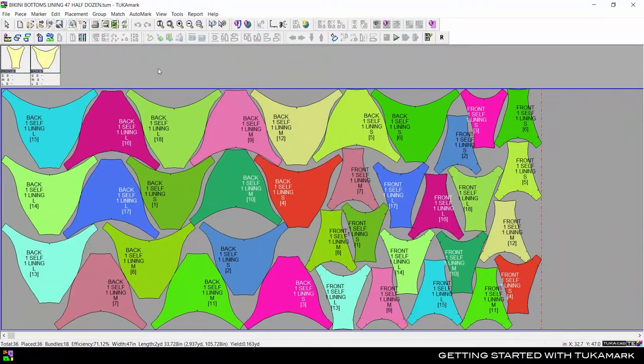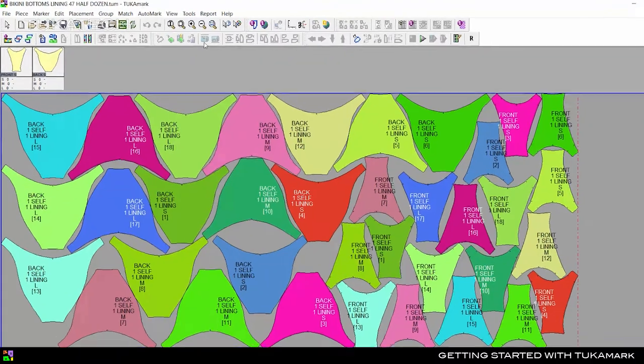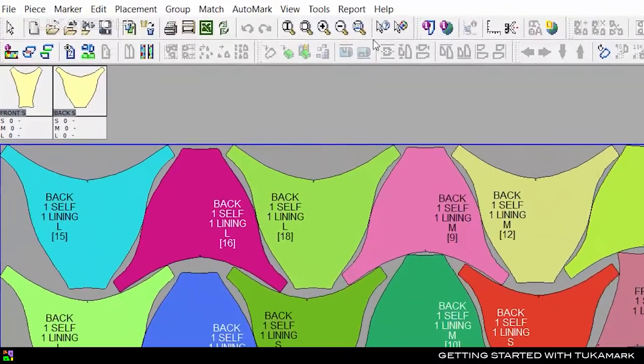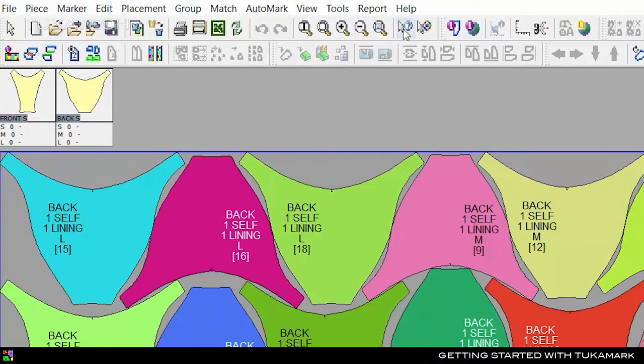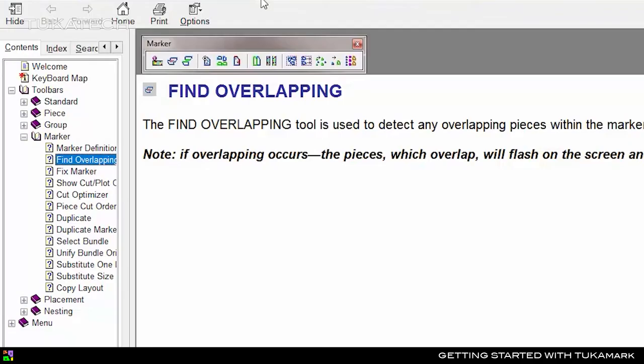There are two ways to learn how to use each of these tools. If you'd like to read about a tool, select Context Help, then click the tool you want to learn about. This will open the TukaMark help instructions for that tool.